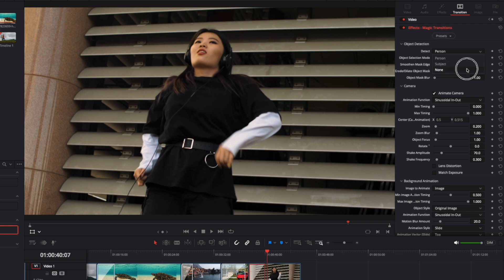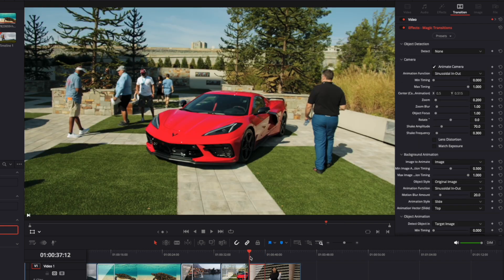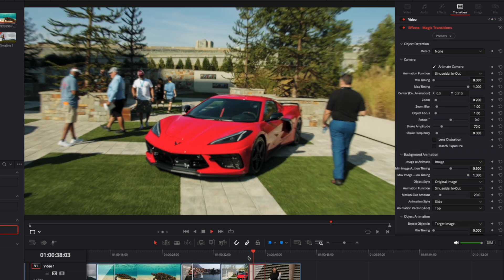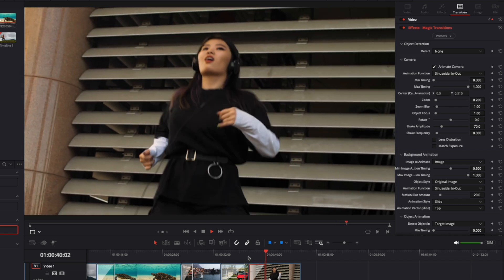You can also disable object detection and use these transitions as regular ones without object masking.